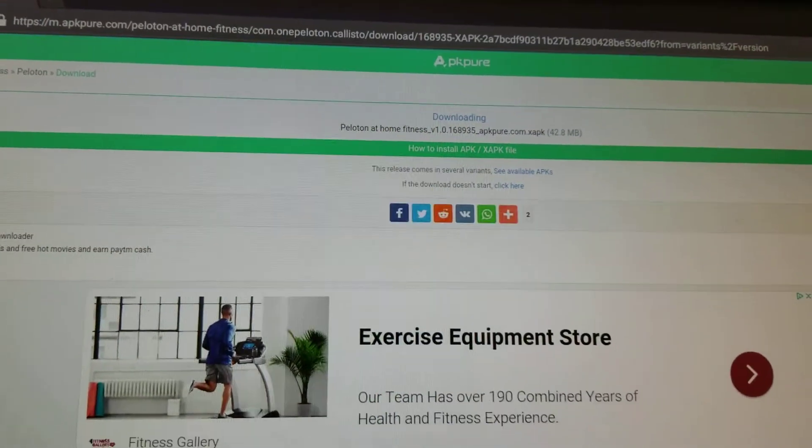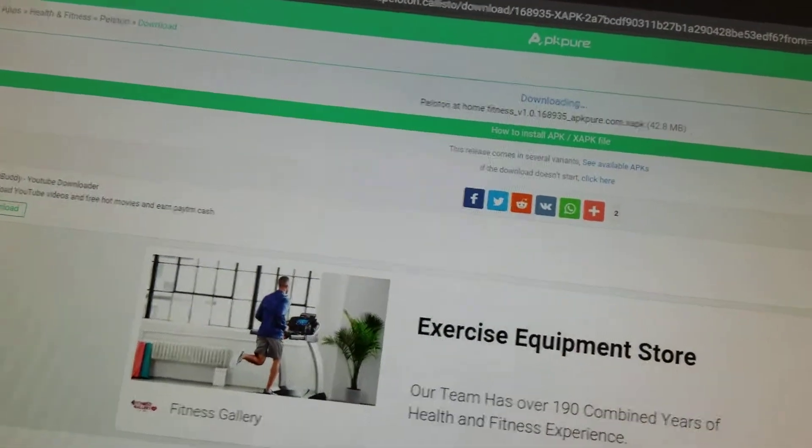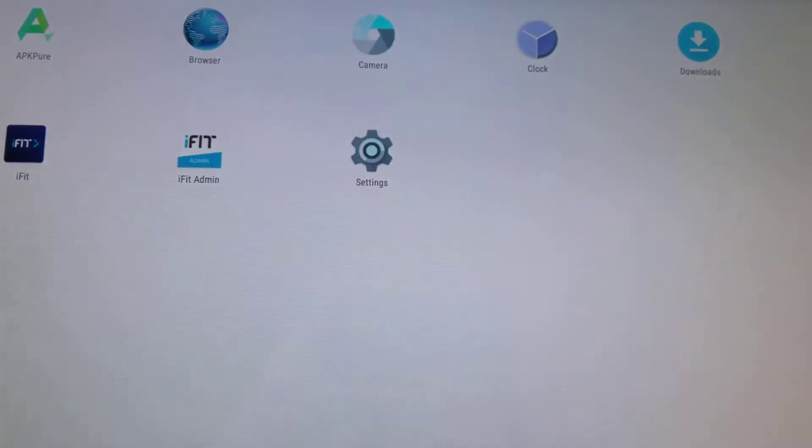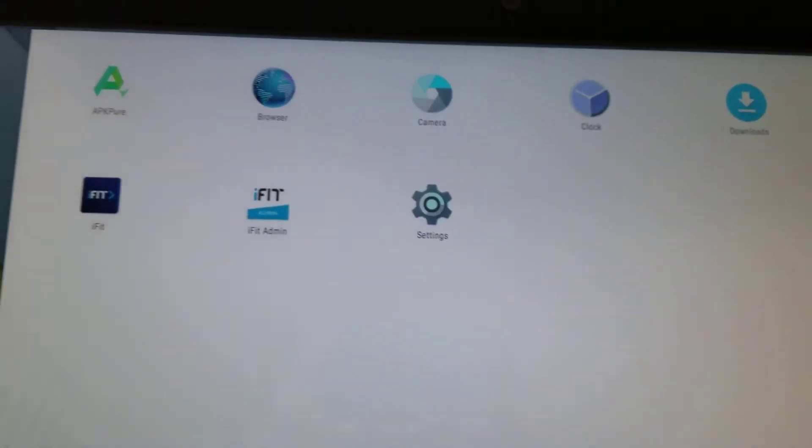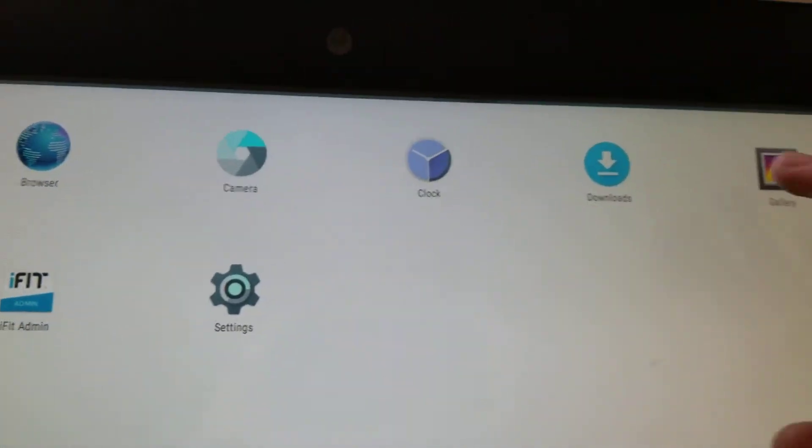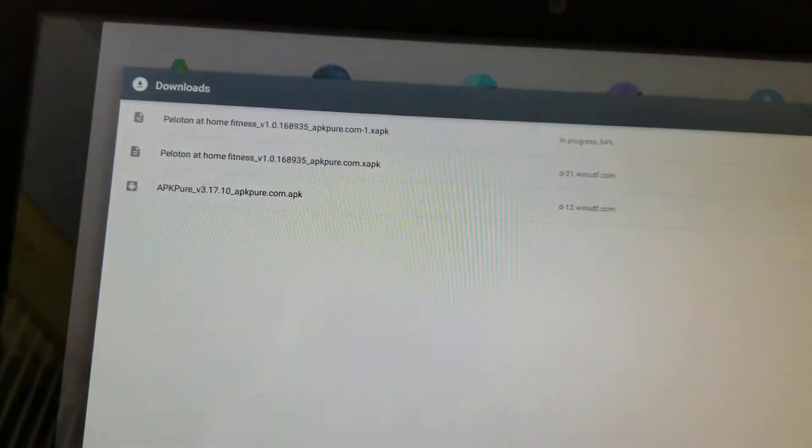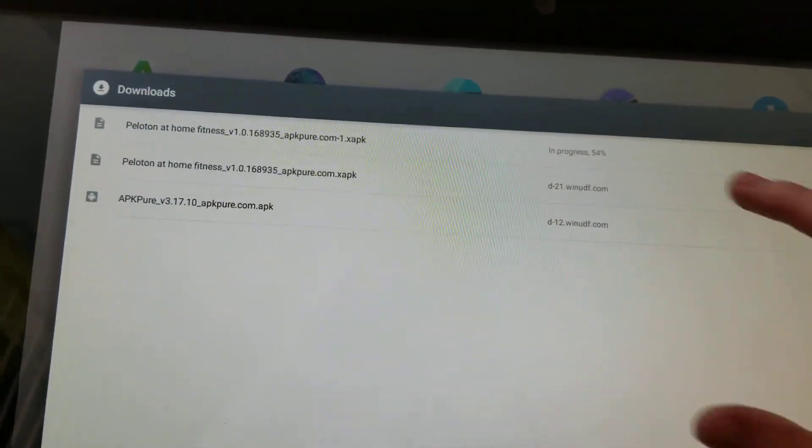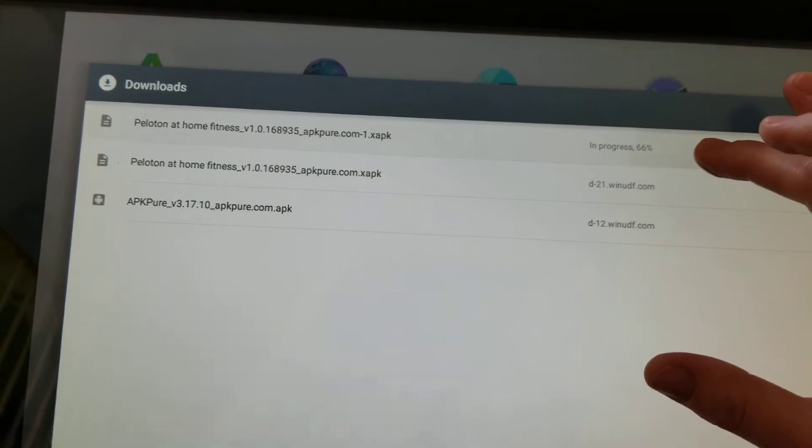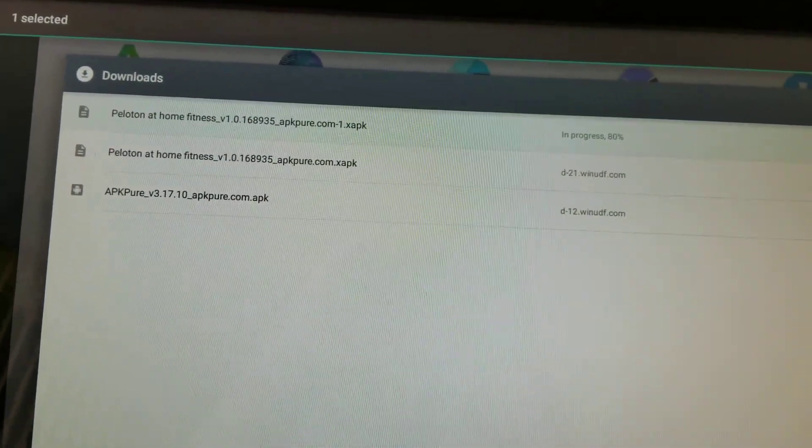You're going to wait for it to download. You might not see anything about a download going on. So just go back to your home screen, open your app tray and go to downloads.